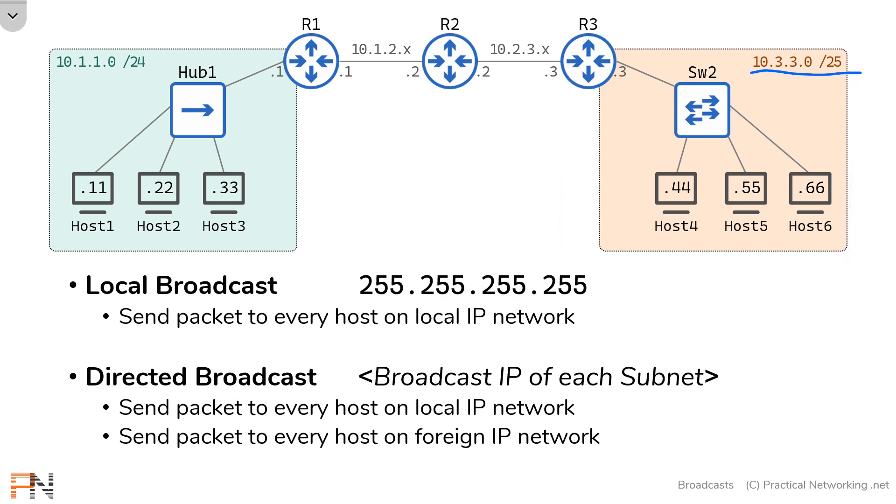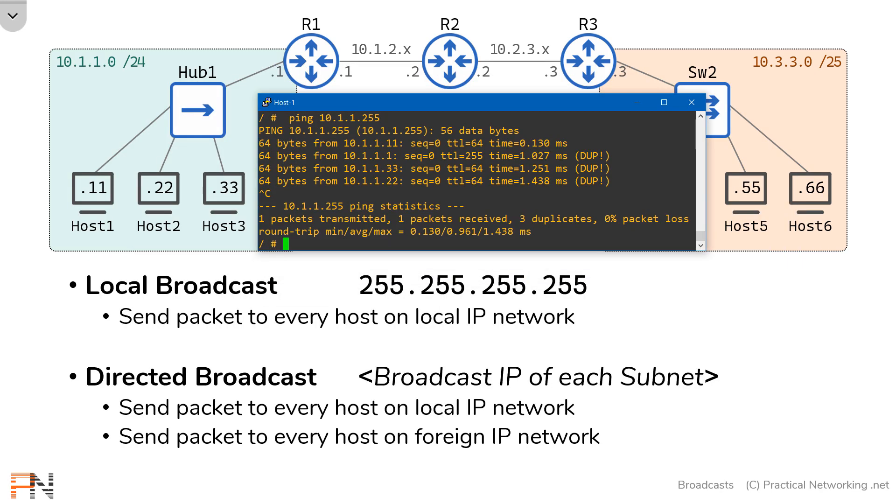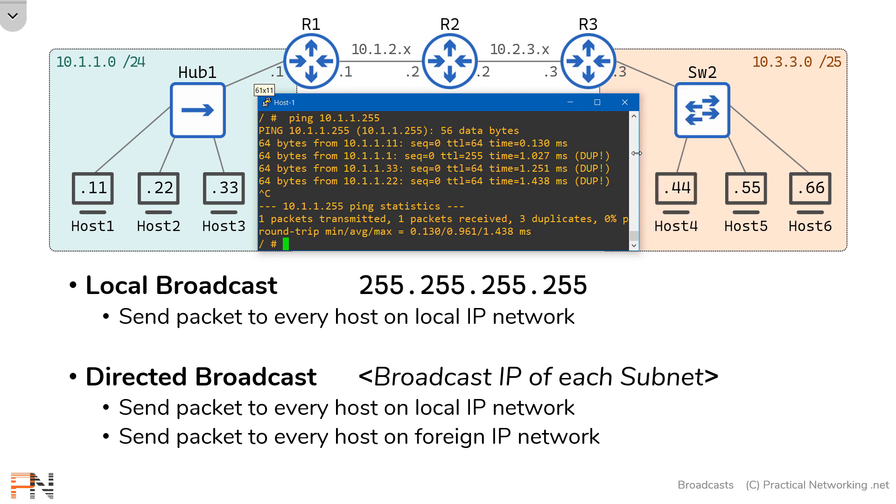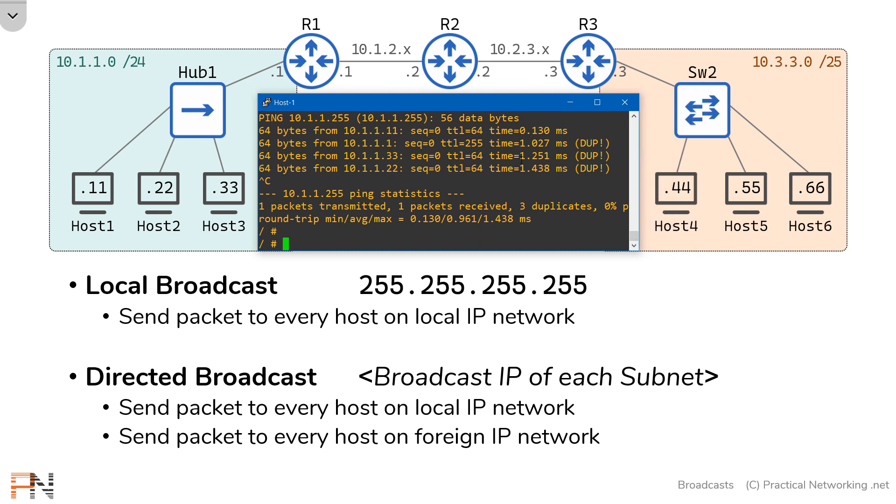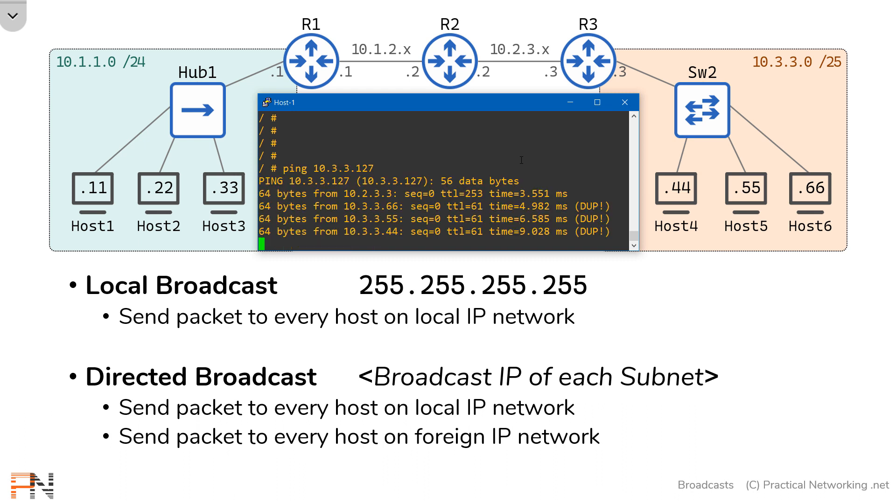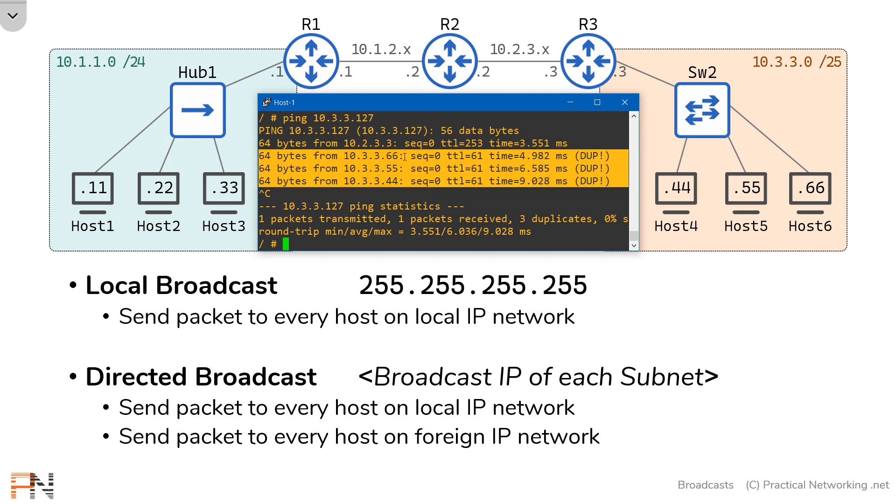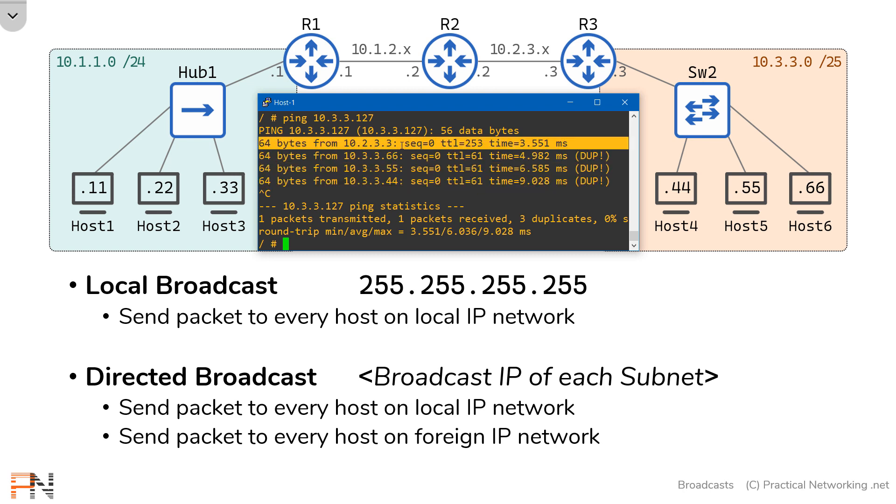Now, since this is a /25 network, the directed broadcast IP address for that network is 10.3.3.127. So let me prove that to you. We'll bring up host 1 again, and we'll make this a little bit smaller so we can see the host in the background. And I'm going to shoot a ping to the directed broadcast IP address of the 10.3.3 network. Again, there are four nodes on that network, the router and then the three hosts, and so we should expect to receive four responses. If I hit enter here, you'll notice I received four responses, one from each of the hosts, and then one from router 3 itself.